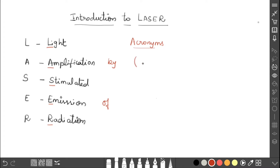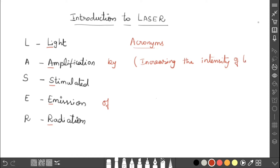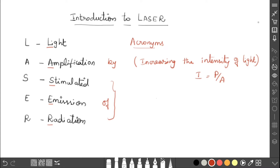Light amplification means increasing the intensity of light. Intensity is I, which equals power per unit area. The light intensity is increased by the process of stimulated emission of radiation — by means of this process, the intensity of light is increased.